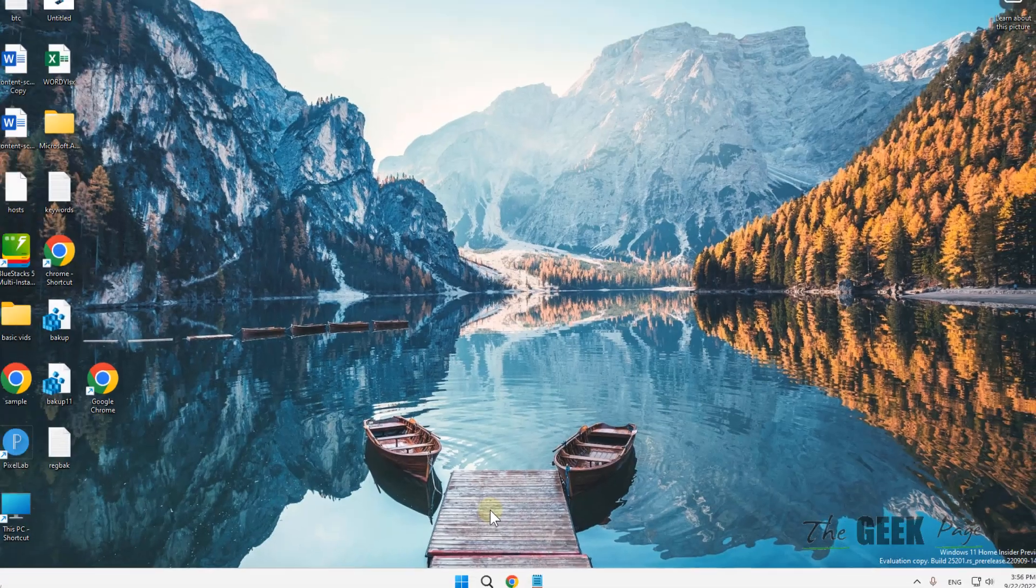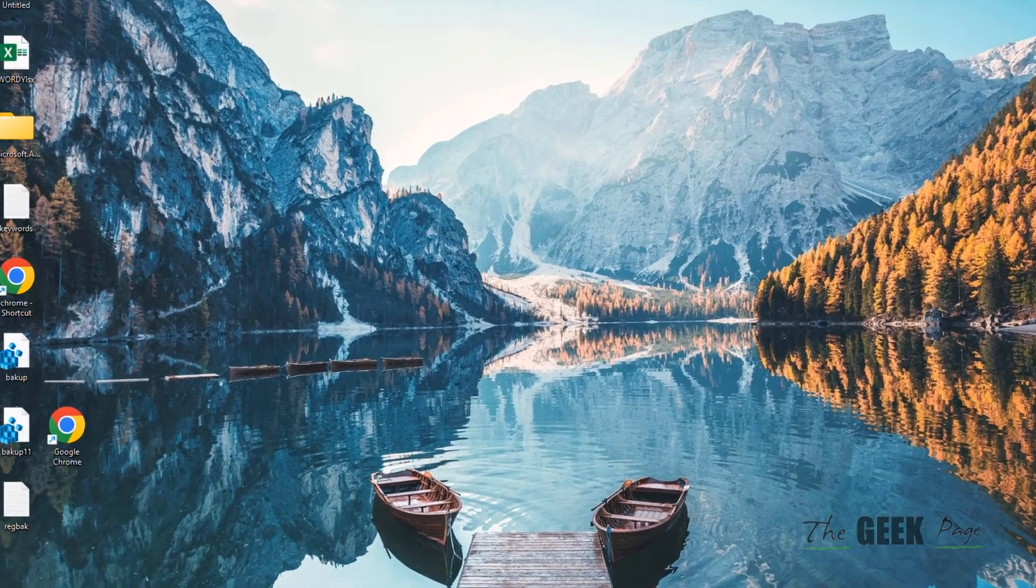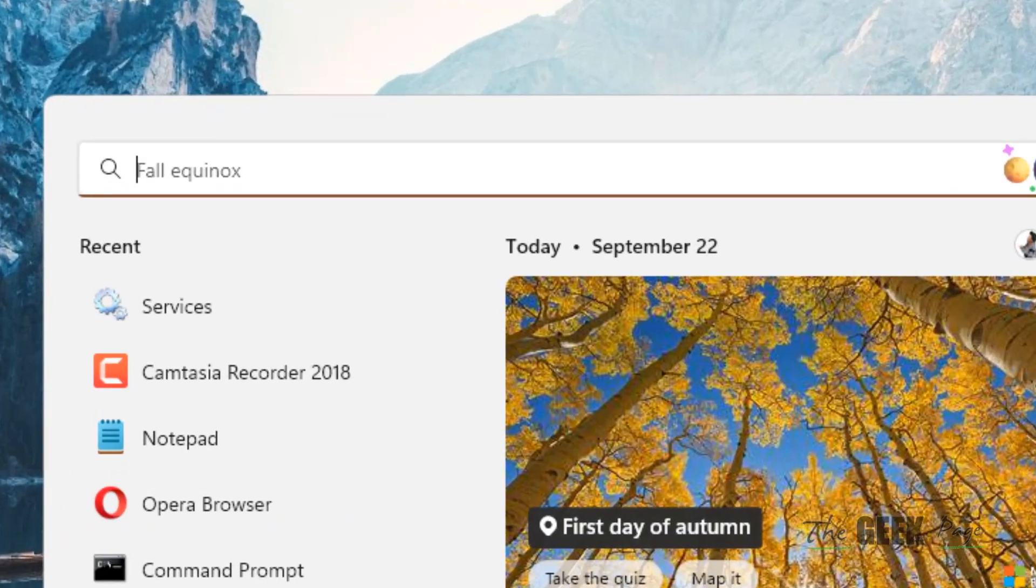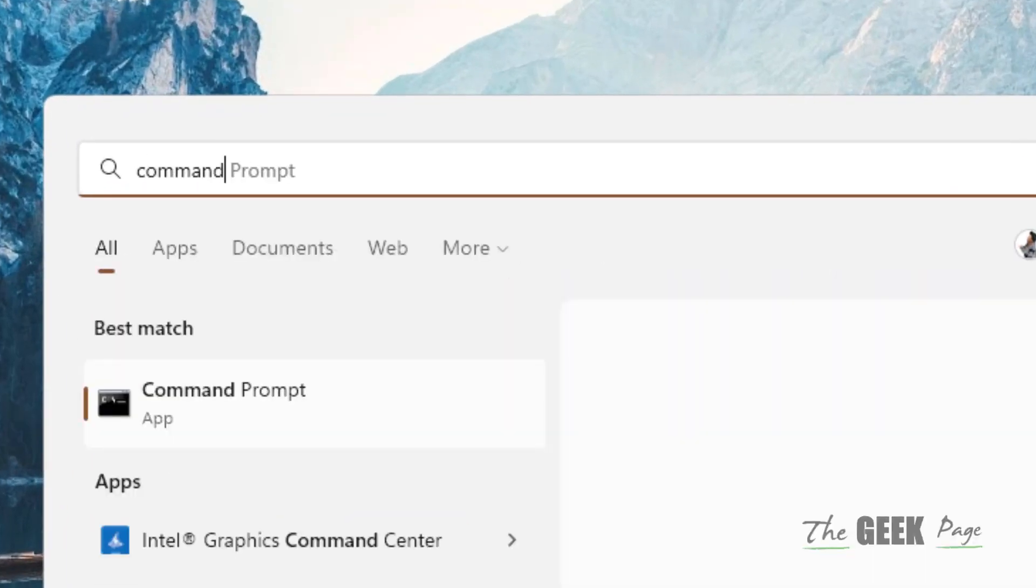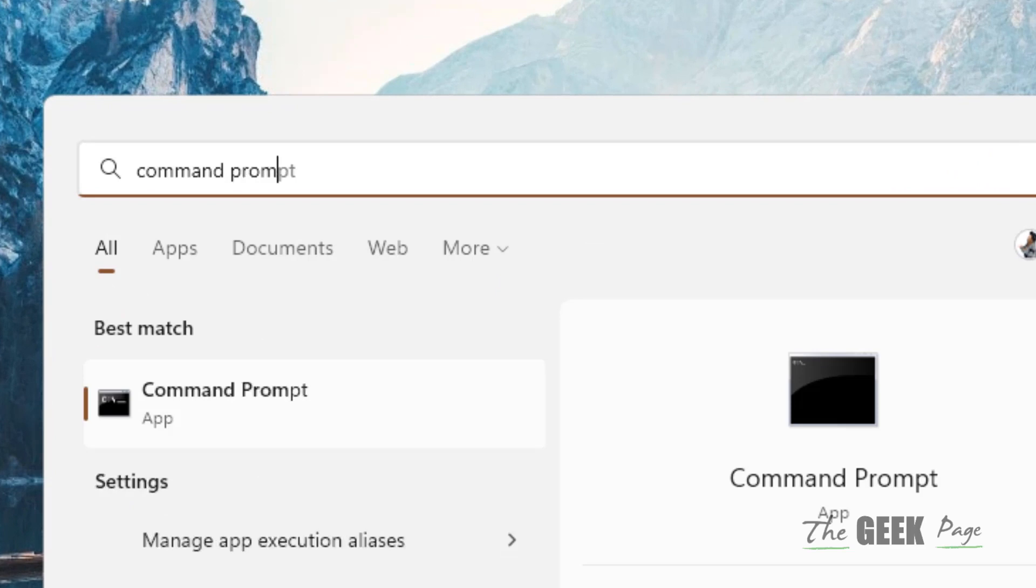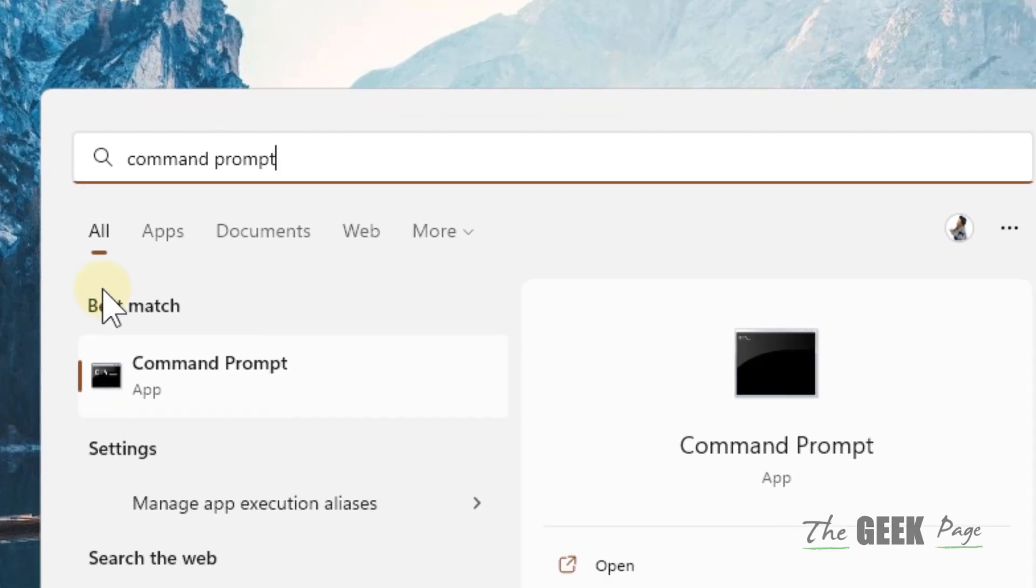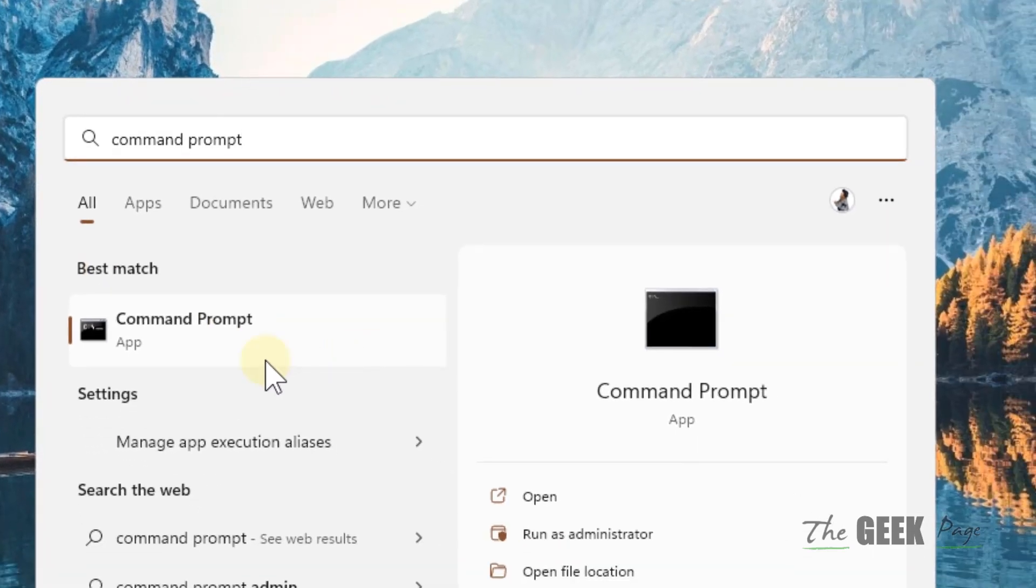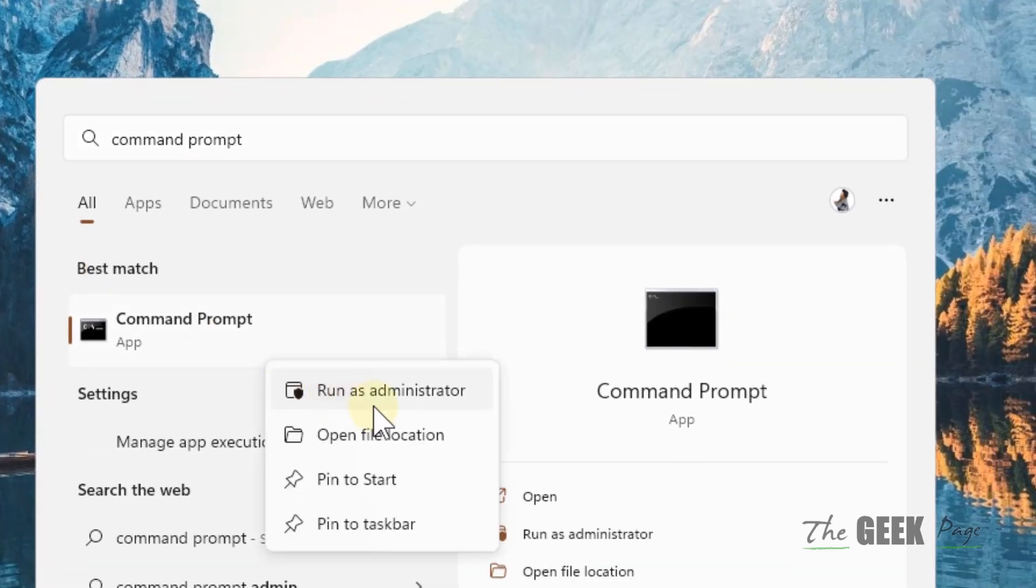If this does not fix your issue, let's move to the second method. Search 'Command Prompt,' right-click, and click on 'Run as Administrator.' Click Yes to open it.